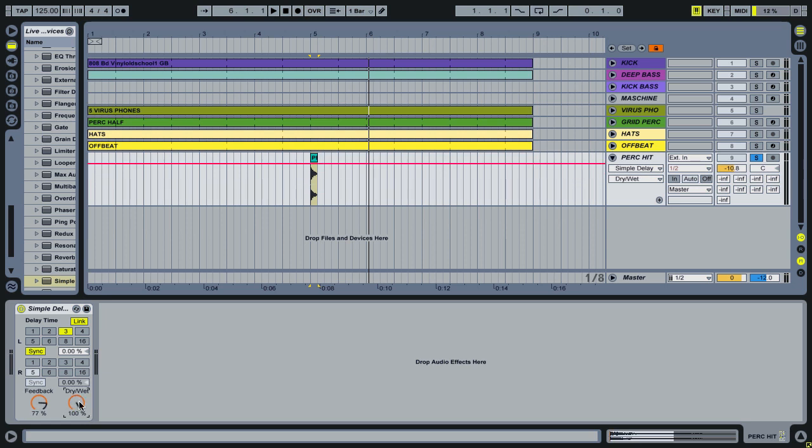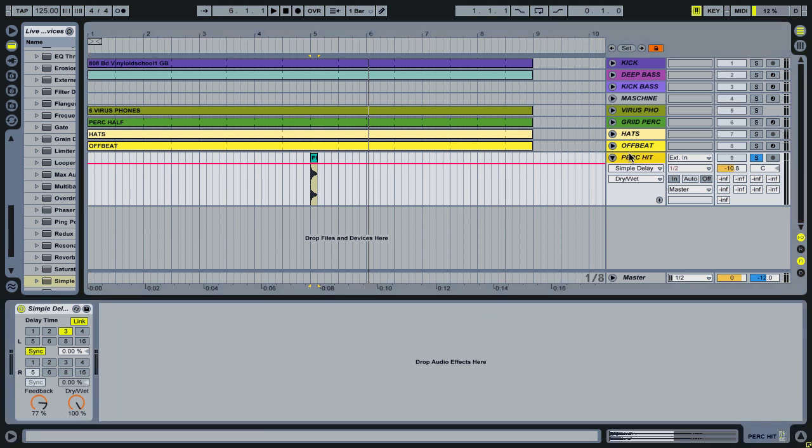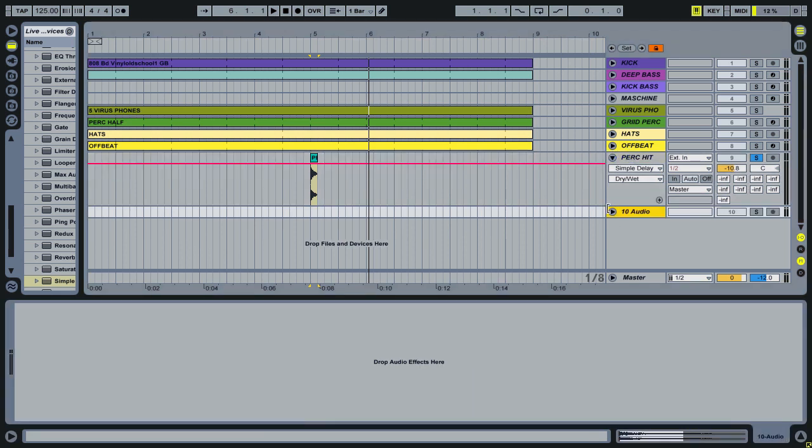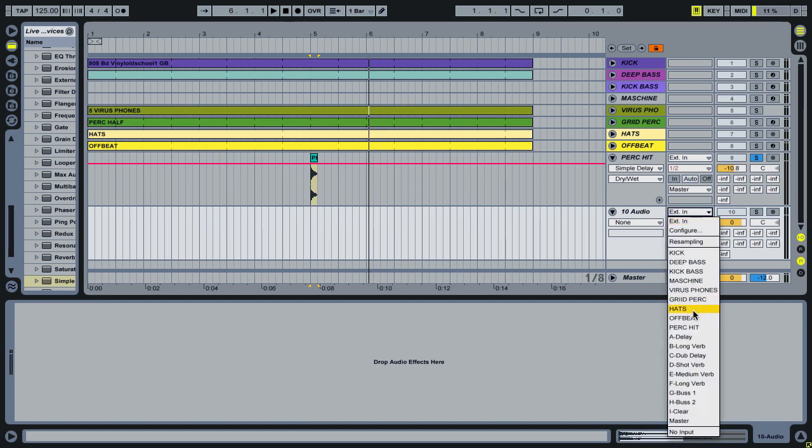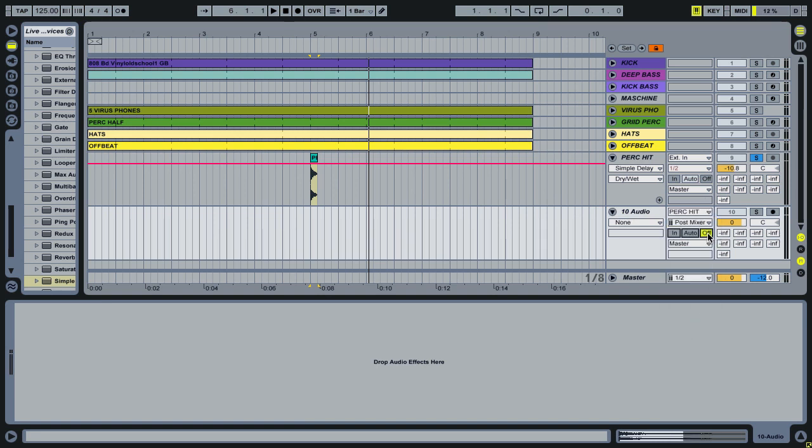And make the dry wet 100% because what we're going to do next is actually record this track. So we're just going to capture the delay. So let's take that from perk hit. Record arm.